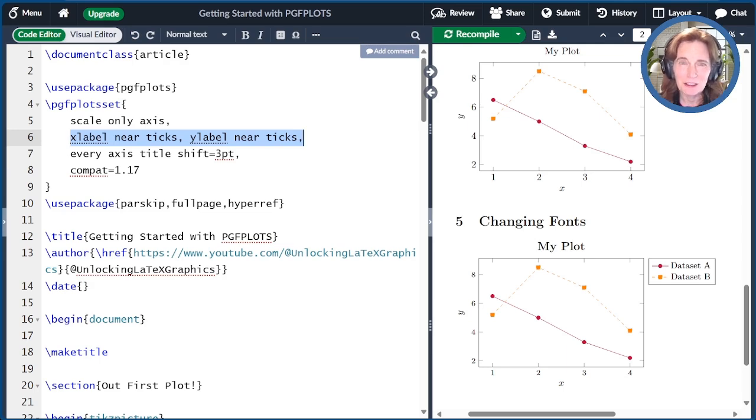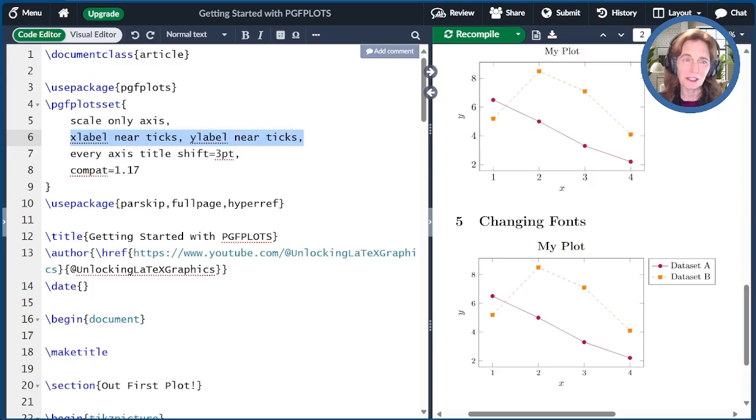There's a link to the Overleaf document we used today in the show notes. Please click like or subscribe if you want more videos like this. You can also buy my book, Unlocking LaTeX Graphics, at your favorite book retailer. Thanks for watching.